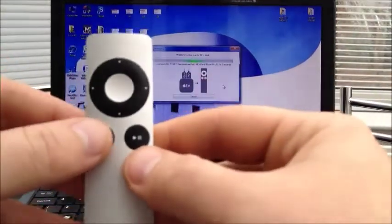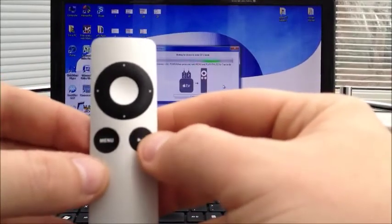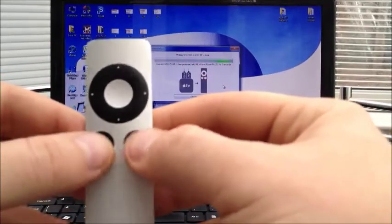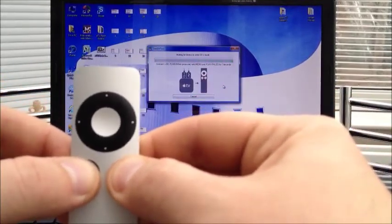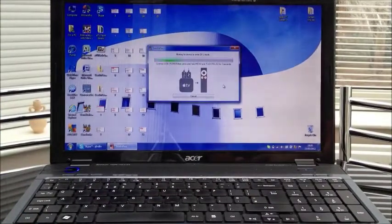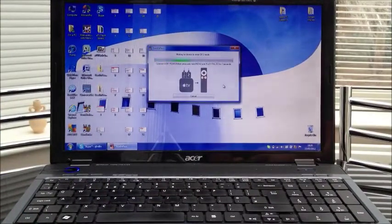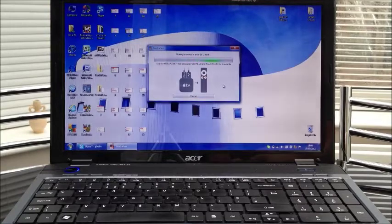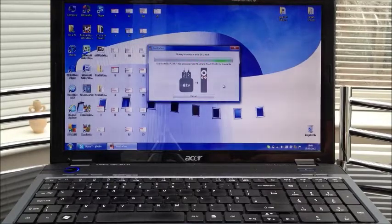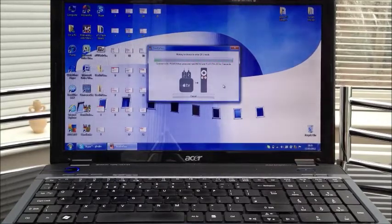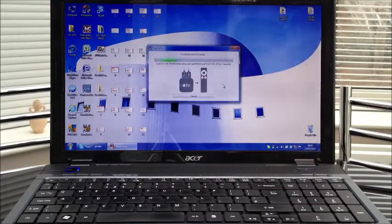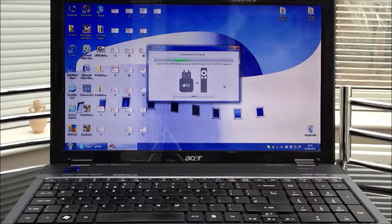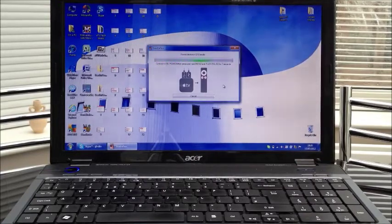So we will give it another go. So again guys, menu and pause, menu, pause and play. One, two, three, four, five, six, seven and release. So as you can see, it has recognized the Apple TV. It has found the device in DFU mode.